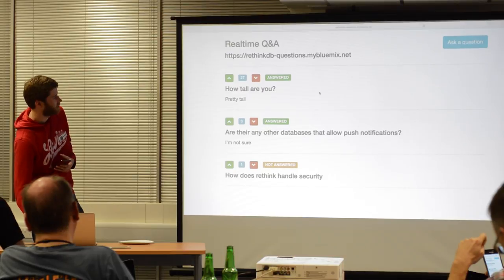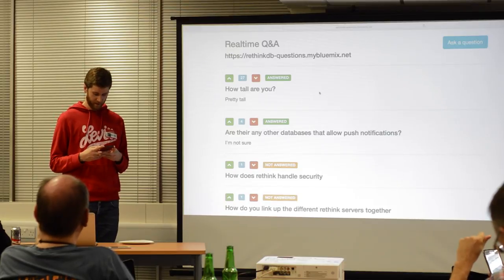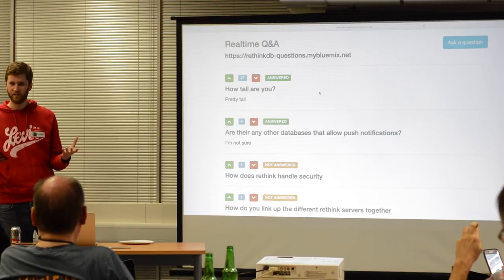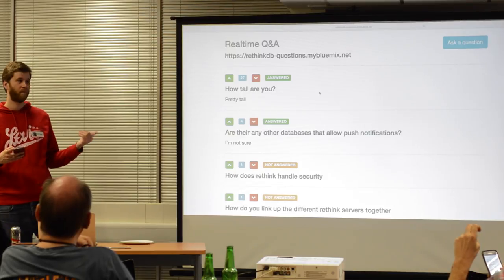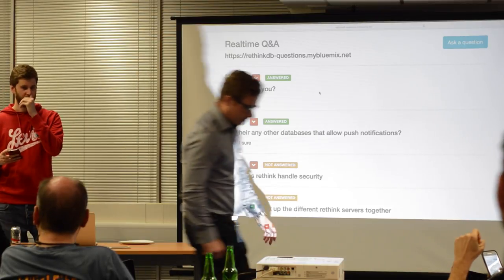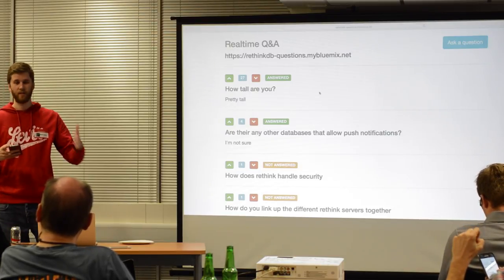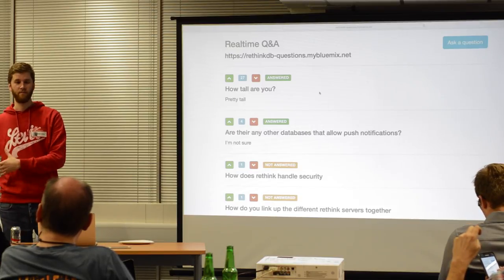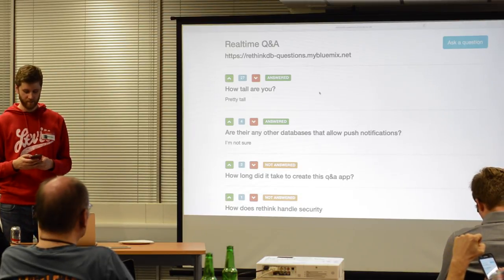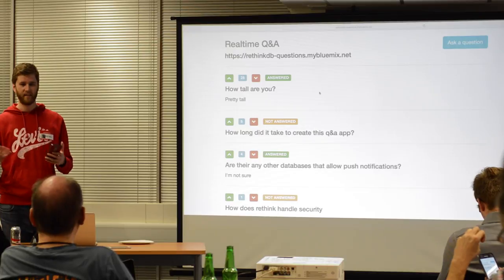How does RethinkDB handle security? It supports SSL — I'm not sure what the proper terminology is — but if you were to get a cluster via Compose, for example, you can get SSL certificates and all that. You can set up database roles like users with username and password, where this user can only read, this user can write but only to certain tables. So it's a very granular security model, just like most databases, and the database itself can be secured with SSL.